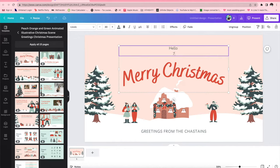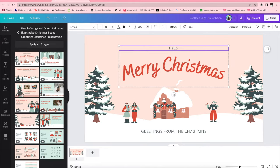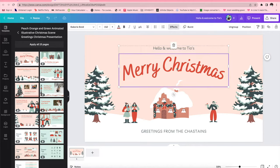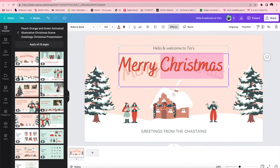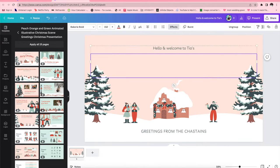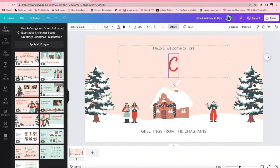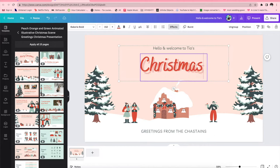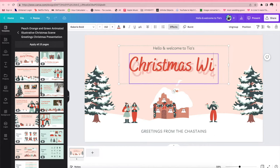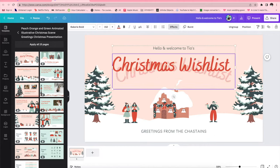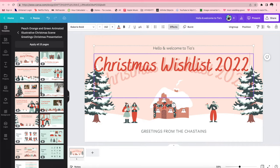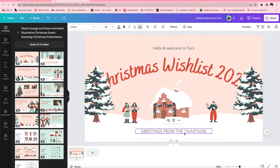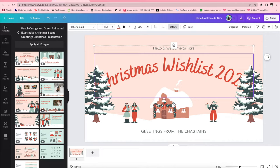Now you're gonna want to make this however creative, fun, silly, simple or extravagant as you so choose. I decided to make mine pretty simplistic, not too crazy, but I wanted hints of me definitely shining through. So what I did was I changed some of the wording and I put hello and welcome to Tia's Christmas wish list 2022.